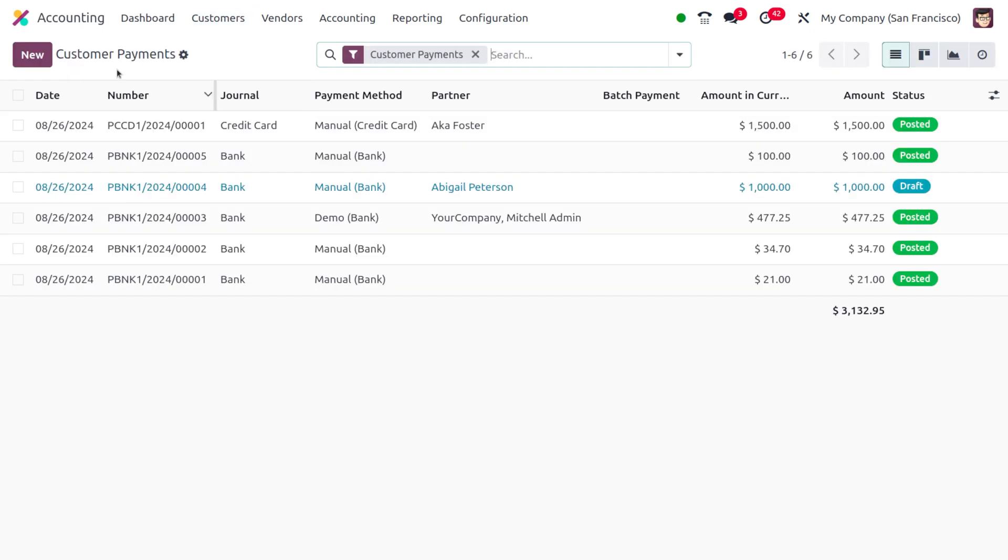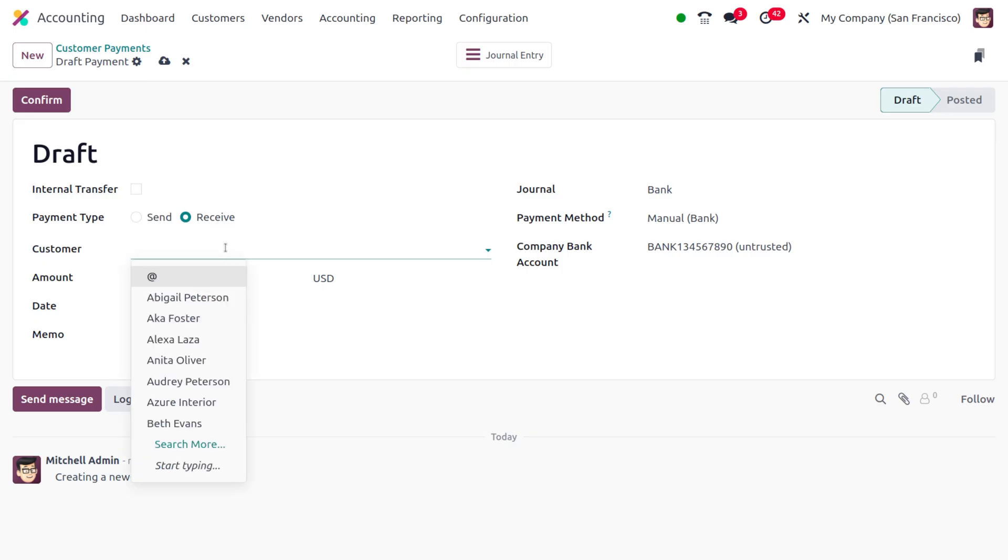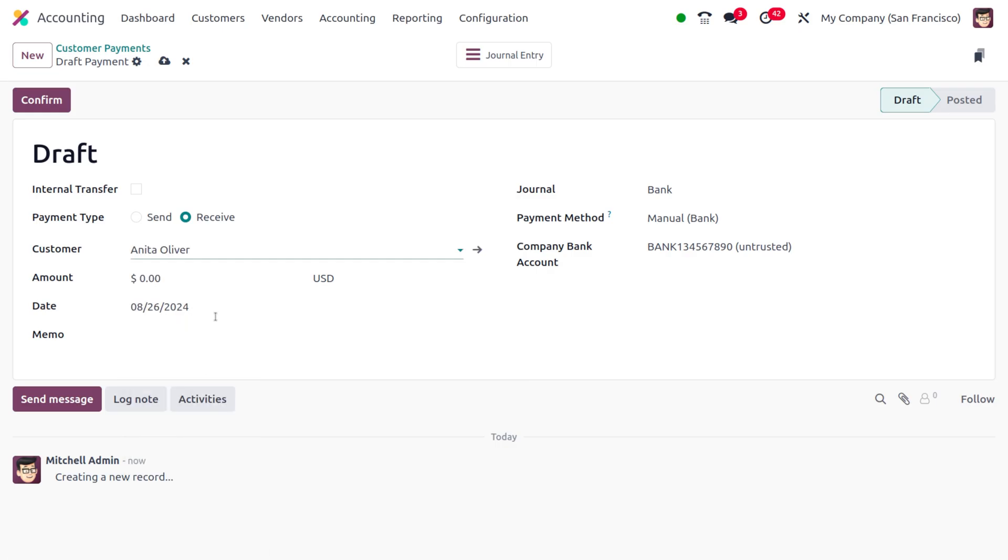Here we can create a new payment. For that you can click on the New button. If you're managing with internal transfer you can enable that. For the time being I'll be managing with the payment type as Receive and I'm going to choose my customer as Anita Oliver. Here we need to set the amount, so I'm going to set the amount as $2,000.